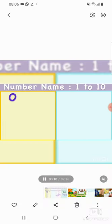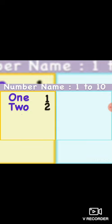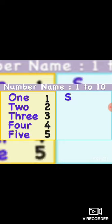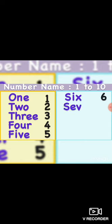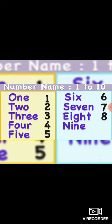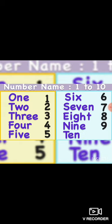Okay, so first: O-N-E — 1, T-W-O — 2, T-H-R-E-E — 3, F-O-U-R — 4, F-I-V-E — 5, S-I-X — 6, S-E-V-E-N — 7, E-I-G-H-T — 8, N-I-N-E — 9, T-E-N — 10.